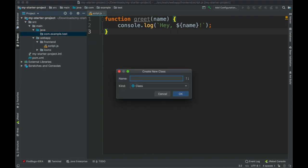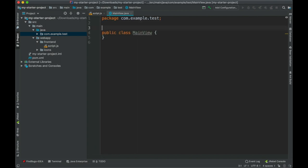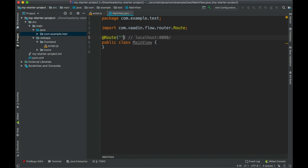Now let's create the Java class that is going to run on the server. Let's call it MainView — make sure you use that name for the class because it's going to be important when mapping the routes to access this component. We need to set a route for it. If we specify something like 'greeting', it would map to http://localhost:8080/greeting. If we use an empty string, or because we're using the name MainView, it's automatically mapped to the root. Let's keep it like that.